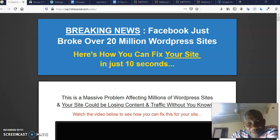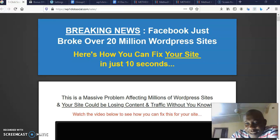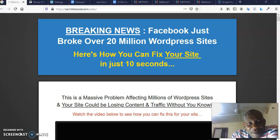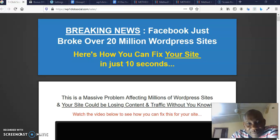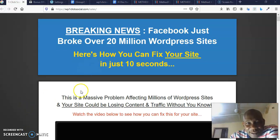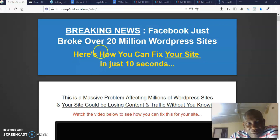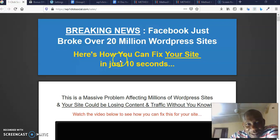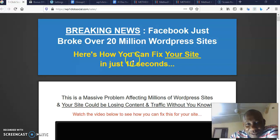Welcome to my review channel. Welcome to my review of One-Click Social. This is Olushe Gomoba Phillip and I'm going to be reviewing One-Click Social. I'm on the sales page. The sales page reads: Facebook just broke over 20 million WordPress sites. Here is how you can fix it. Fix your site in just 10 seconds.